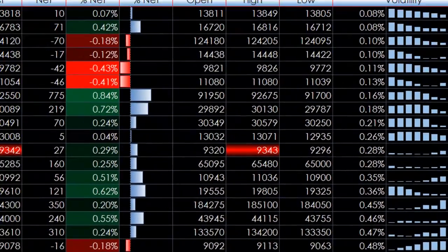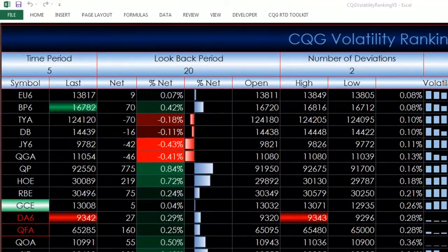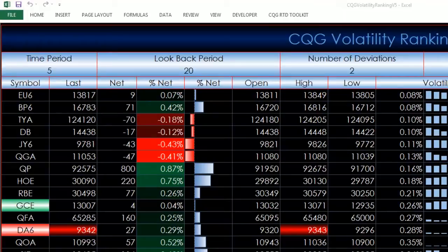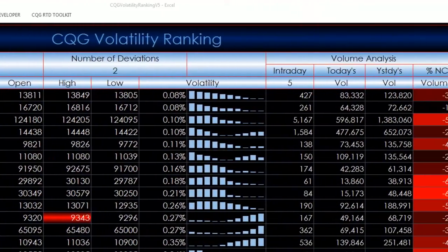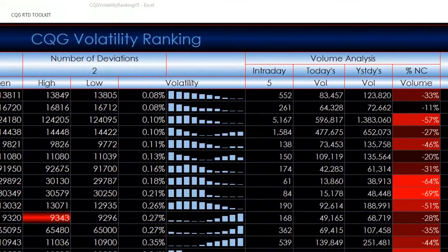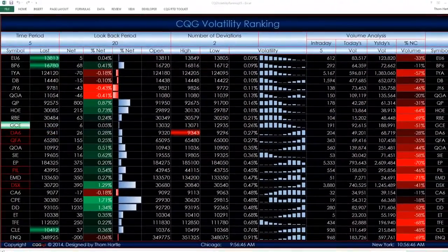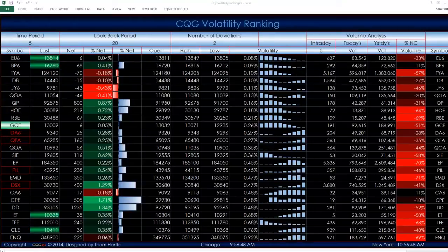The default settings for this spreadsheet are five-minute bars, a 20-period look-back setting for the Bollinger Bands, and two standard deviations. You can enter in your own parameters. The entry date volume is based on five-minute bars, and that too can be changed. To change the symbols, click on the Symbol tab and enter in the symbols.